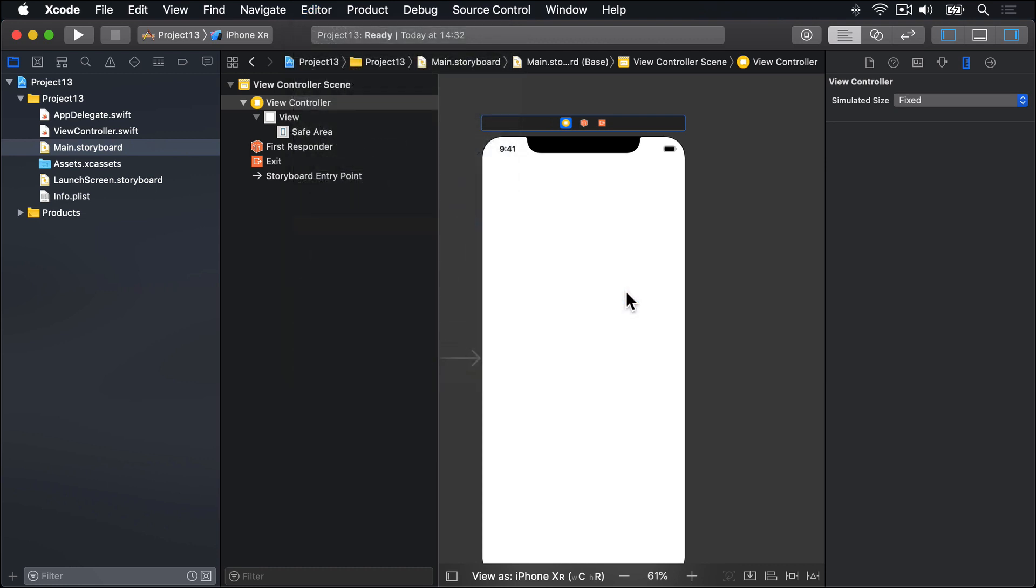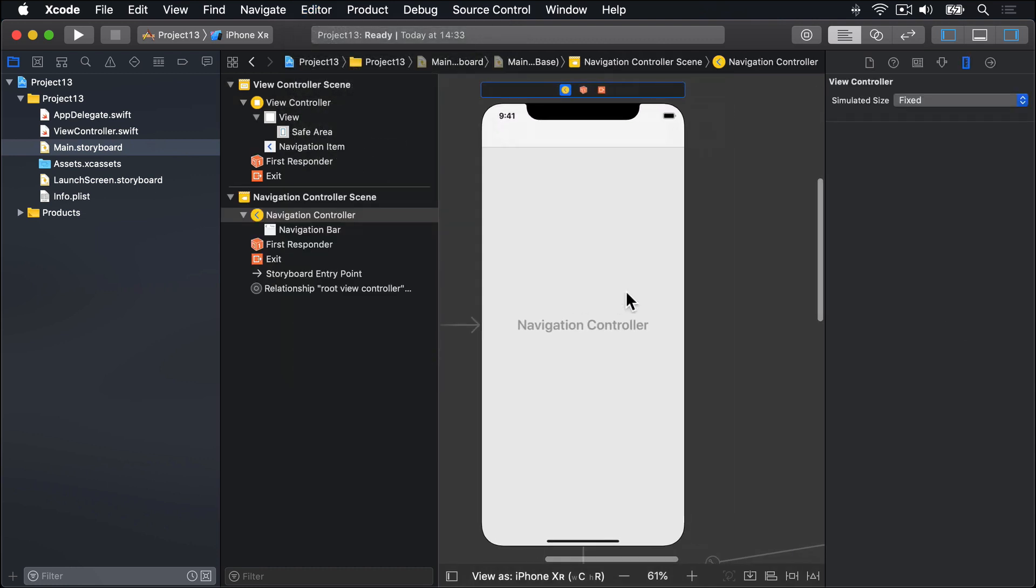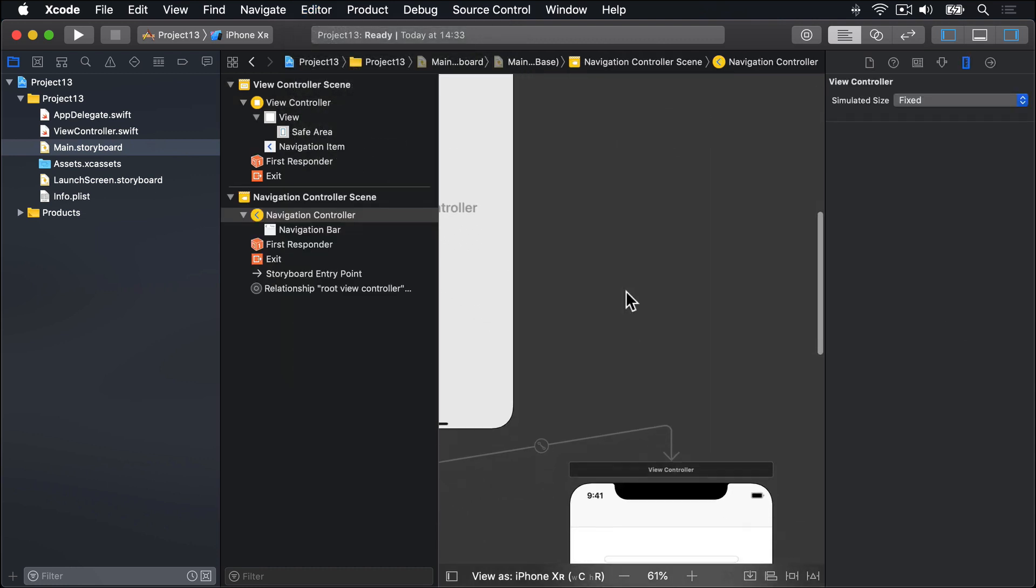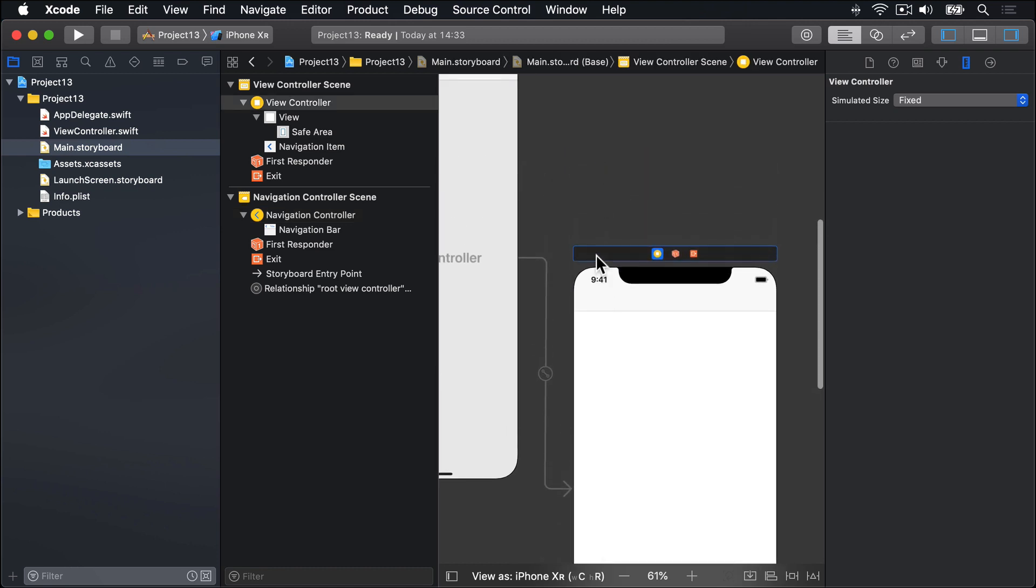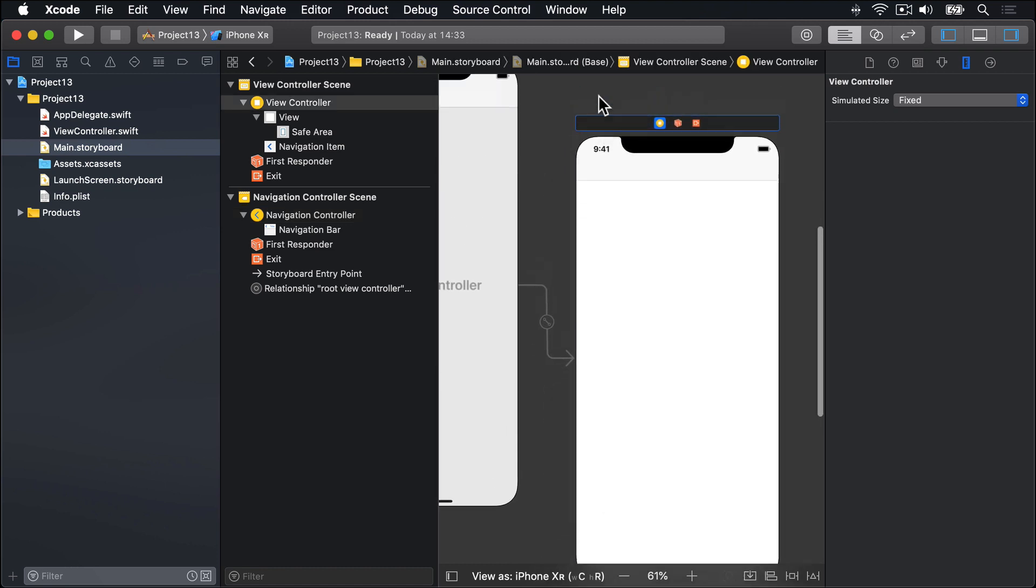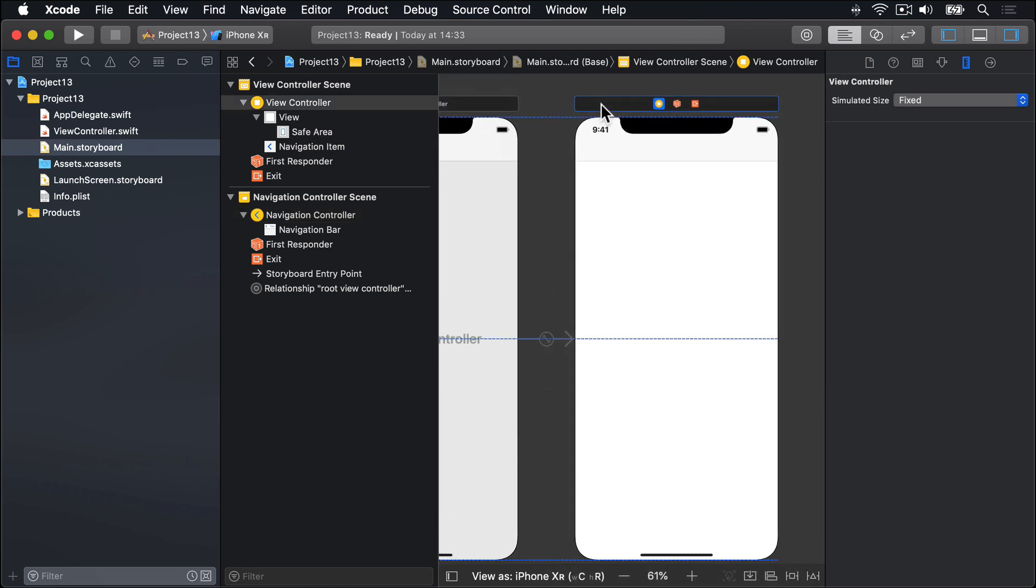You have that nice grey bar across the top. It has placed that down here because Interface Builder likes doing that to me. That's fine, let's rearrange just slightly. There we go.